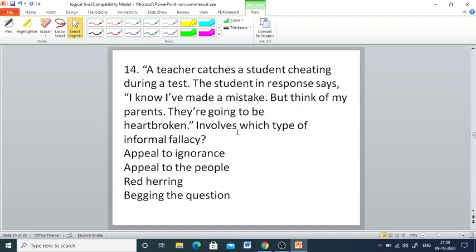Q14: A teacher catches a student cheating. The student responds: 'I know I made a mistake, but think of my parents — they are going to be heartbroken.' Which type of informal fallacy is involved? Options are appeal to ignorance, appeal to the people, red herring, and begging the question. The right answer is red herring — this fallacy occurs when premises are psychologically compelling but irrelevant to the conclusion.